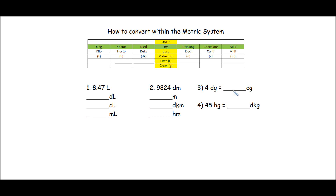Hello, boys and girls. In this lesson, we're going to go ahead and convert within the metric system. In order to help us do that, I have here a chart with a mnemonic device that's going to help us remember the order of the metric system units in order from greatest to least.